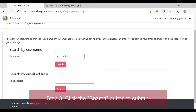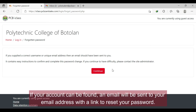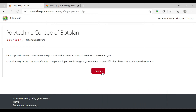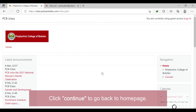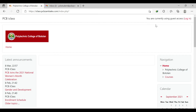Step 3: click the search button to submit. If your account can be found or is available, an email will be sent to your email address containing the link to reset your password. Click 'Continue' to go back to the home page.